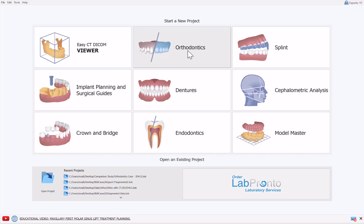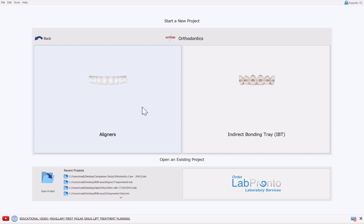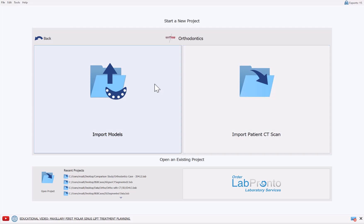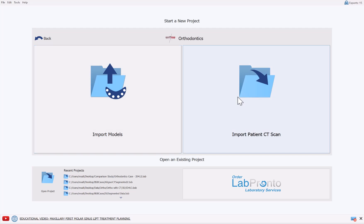When clicking on orthodontics and choosing aligners, we can see that there are two options for two different process flows. There's the option to import models, which we could call the traditional way of planning a digital aligner case for aligner fabrication, and then we have the import patient CT scan option.